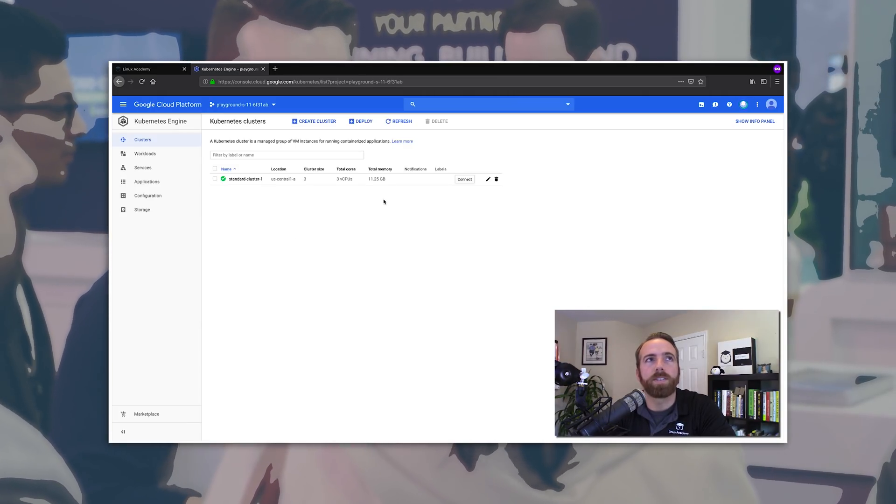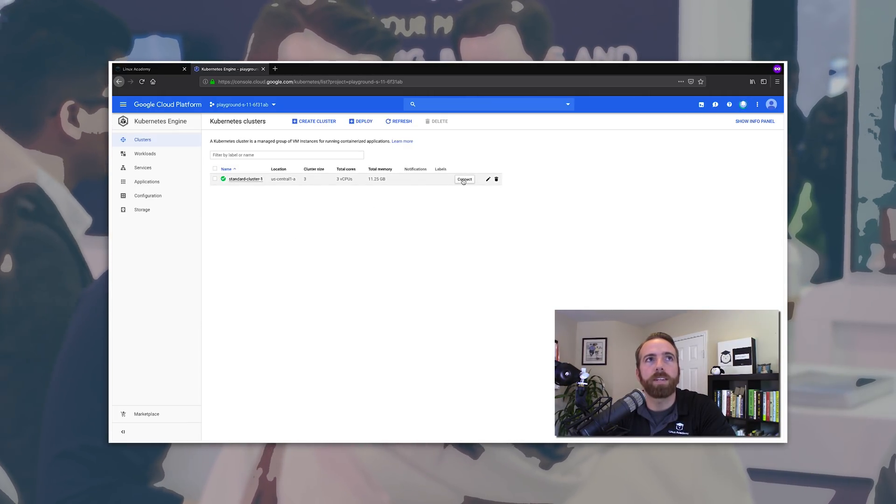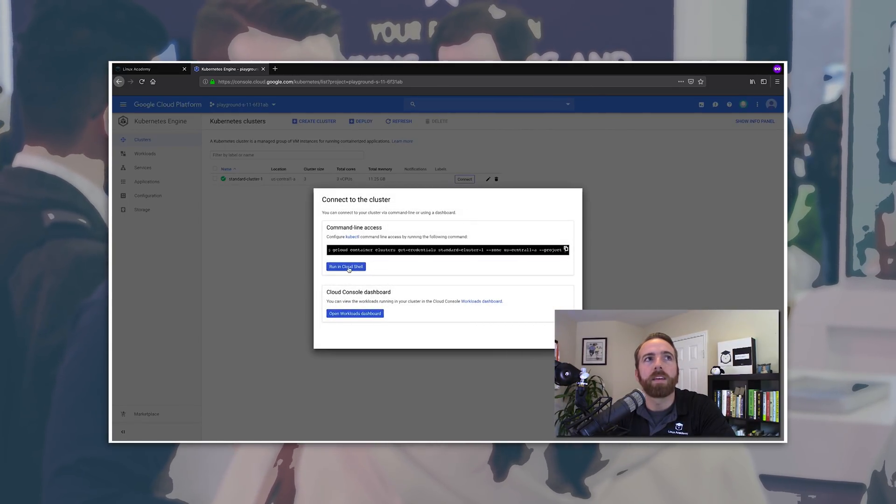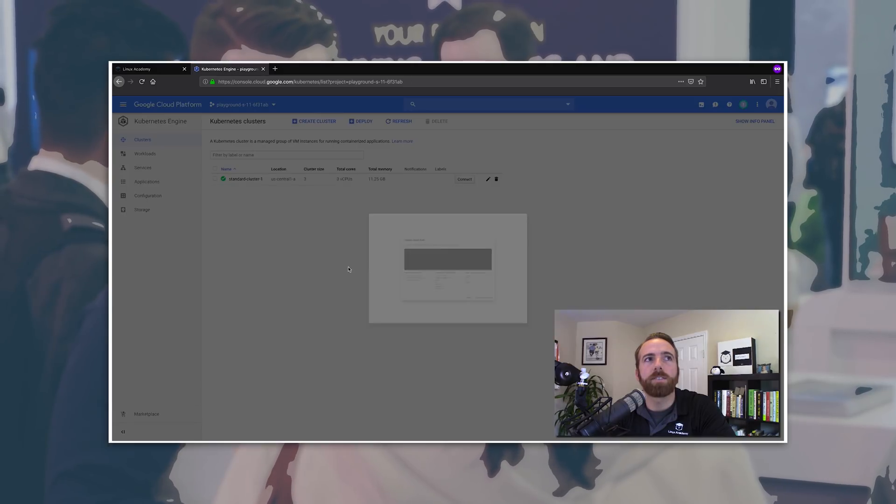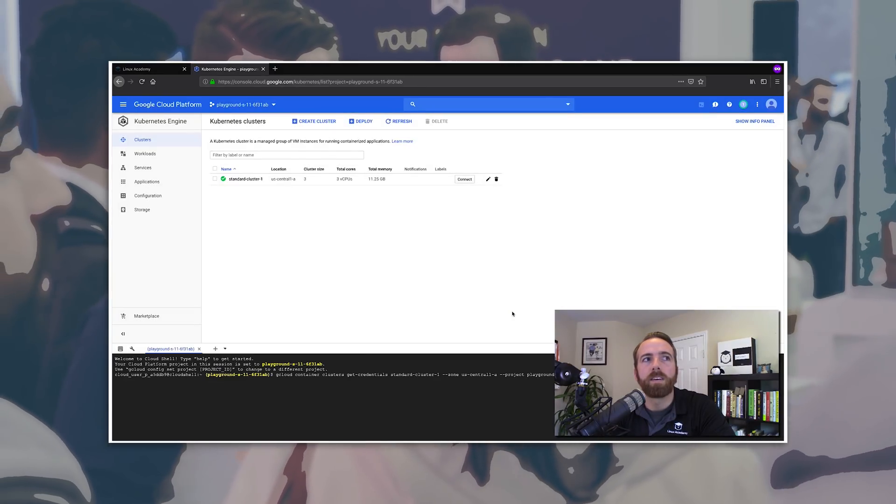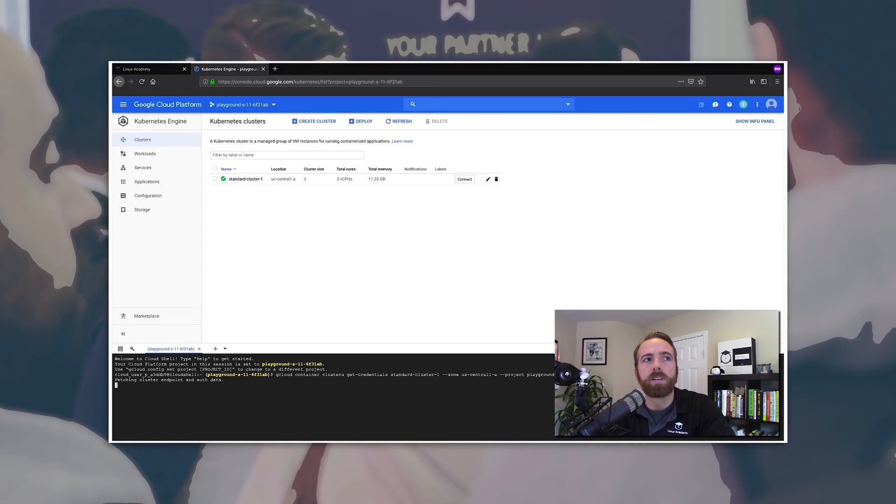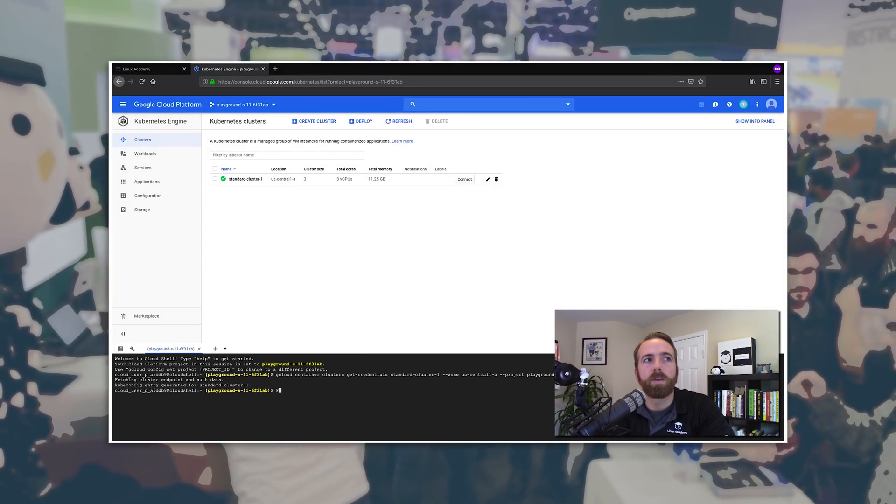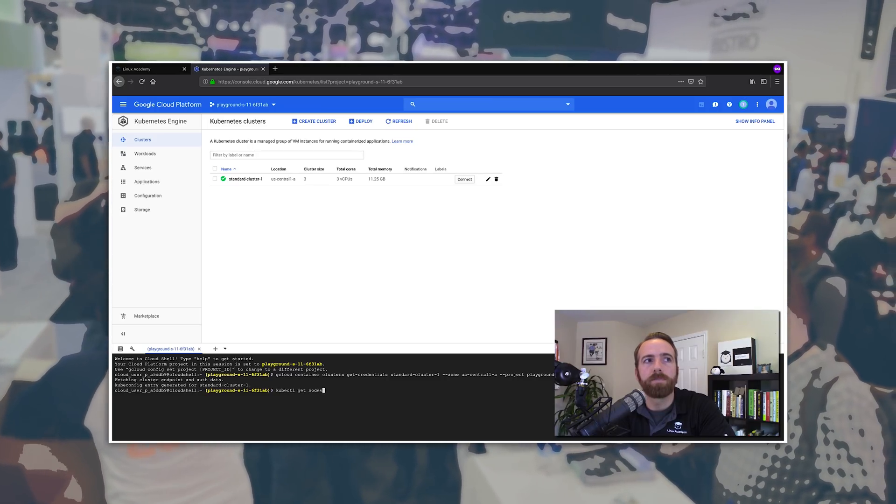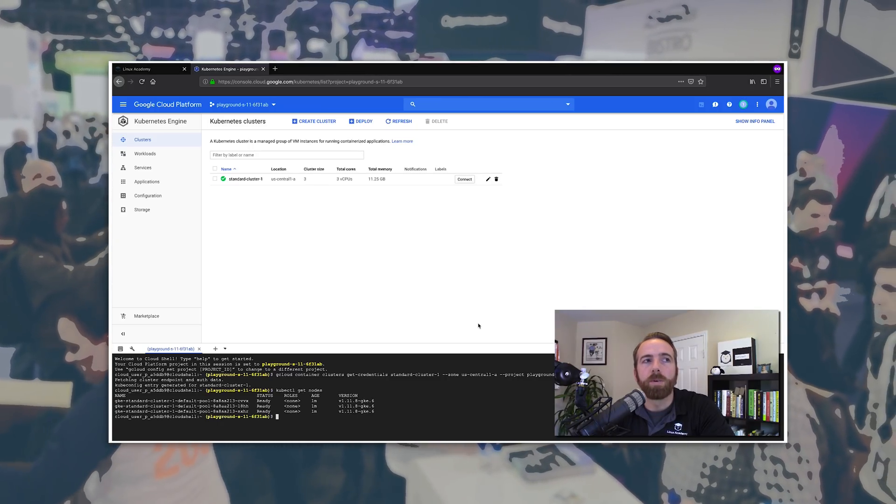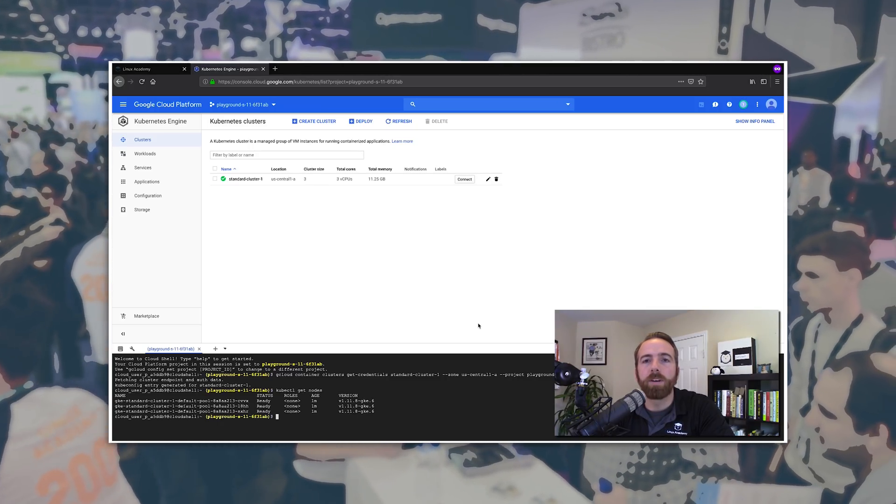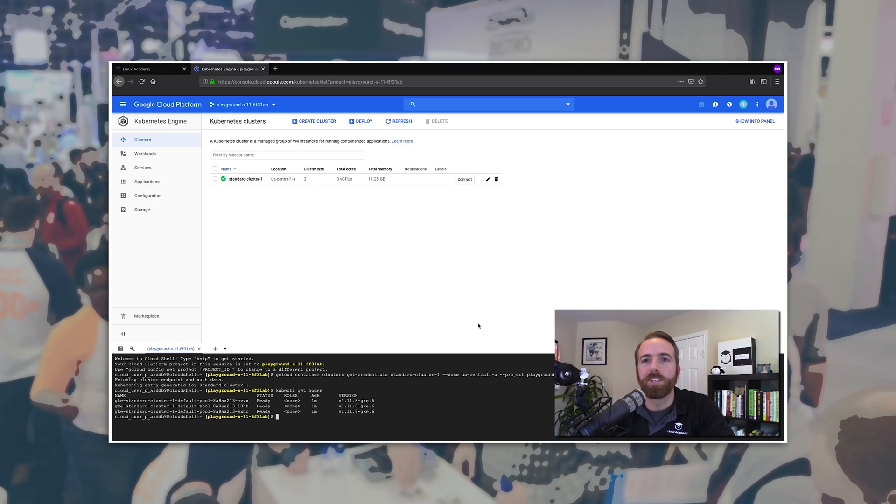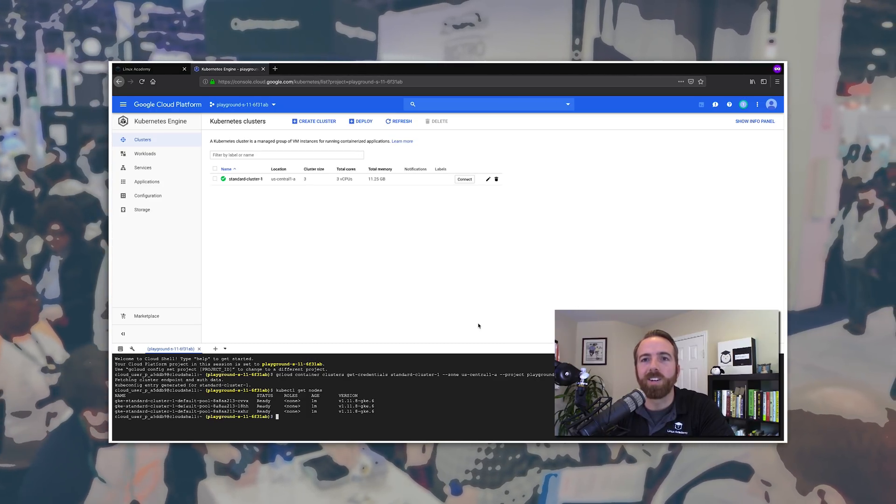And once the cluster is up and running, we can click on Connect, and run in Cloud Shell, and hit Enter to enter your cluster. And now we can do kubectl get nodes. And there we go, we have a three-node up and running cluster for us to use during this course.